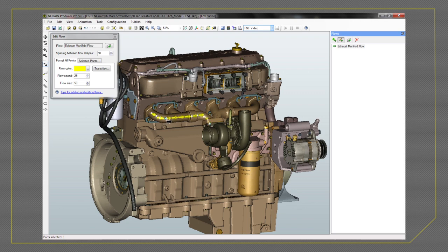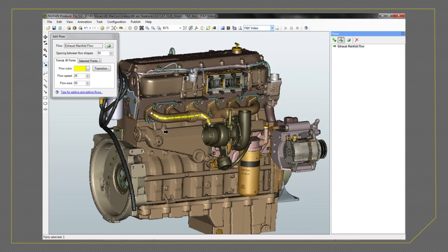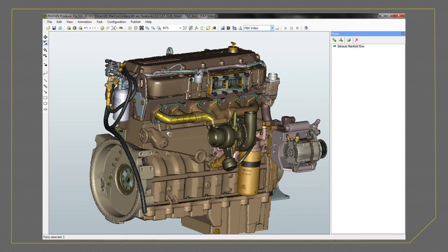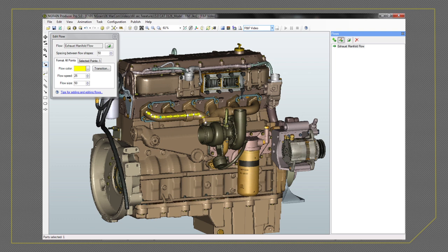Simply drop points on the 3D knowledge object to create the path of the flow. Then, set your flow options.